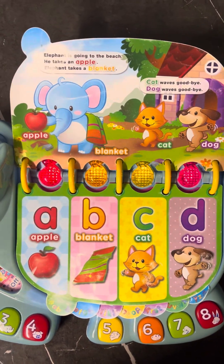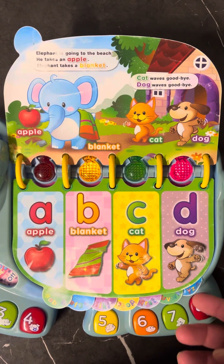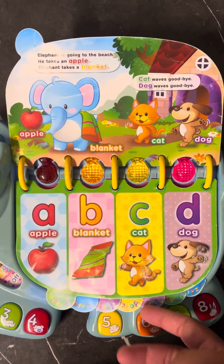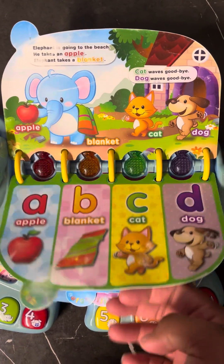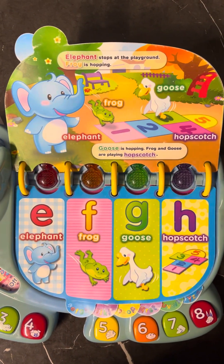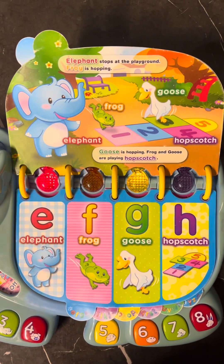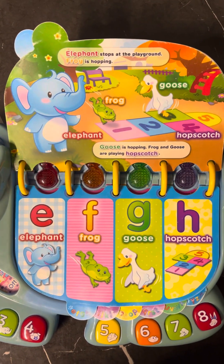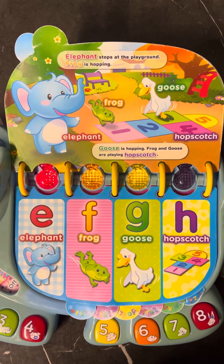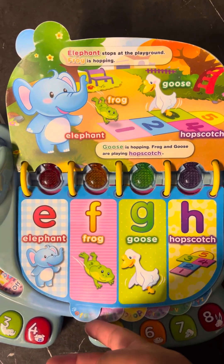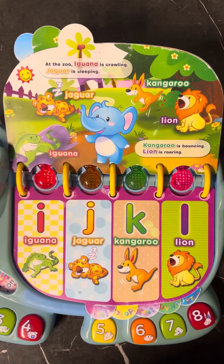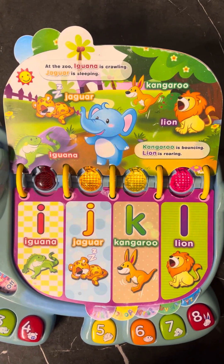Elephant is going to the beach. Elephant stops at the playground. Elephant passes the zoo.